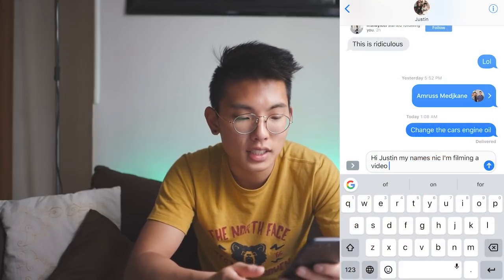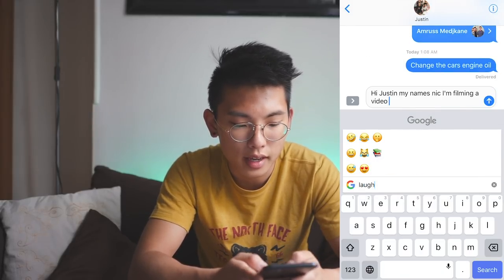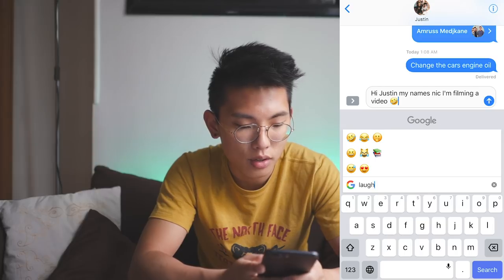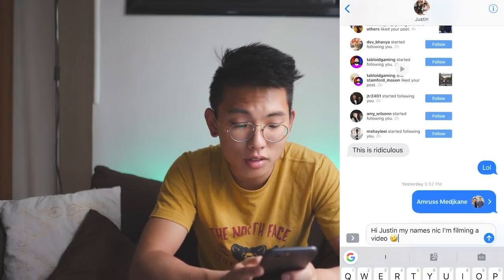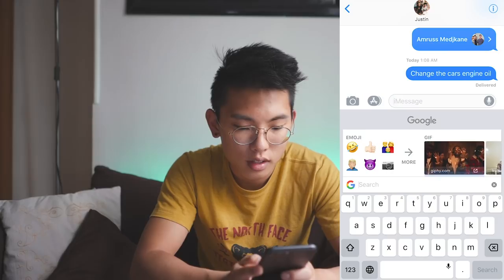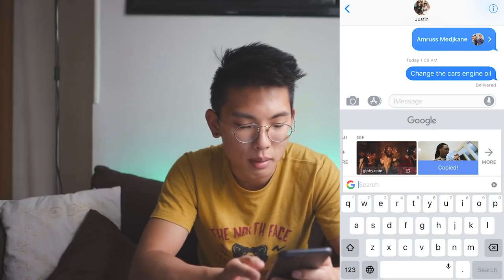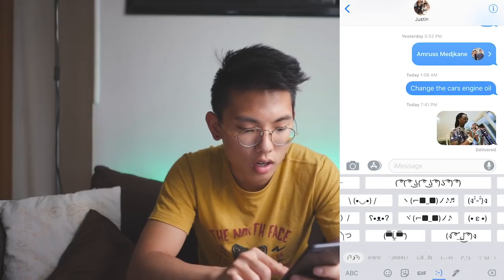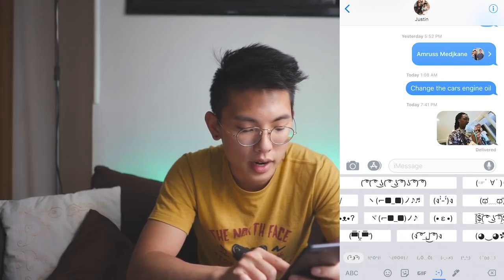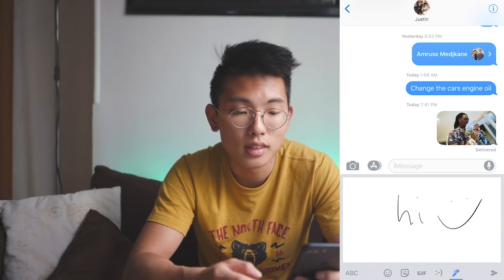Gboard is also great because you can search for emojis — if you need something like a car emoji you just search it and it pops right up. You can also look up GIFs, which I think is super funny — I love sending random GIFs to people. You can even draw, send random emoticons, things like that. Gboard is a must-have for any iPhone user.